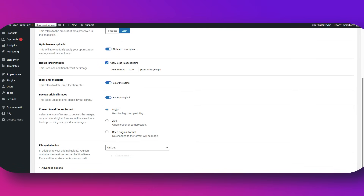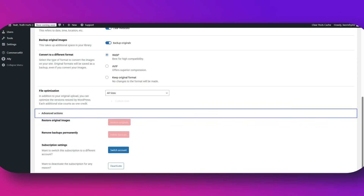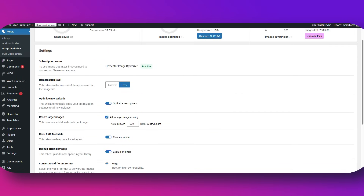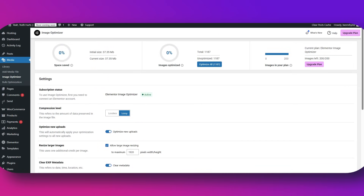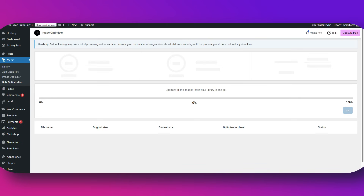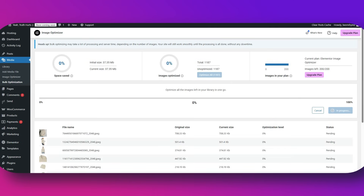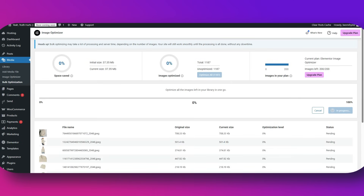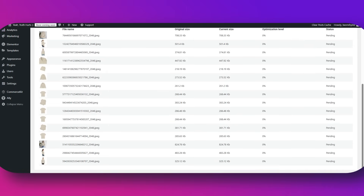So how do we use the Image Optimizer app from Elementor? Let's do a quick tutorial so you understand how everything works. Here's how easy it is: open your WordPress dashboard and go to the Elementor apps section. Activate the Image Optimizer app, then upload your images as usual — either to your media library or directly into your Elementor designs that you use when designing your site.